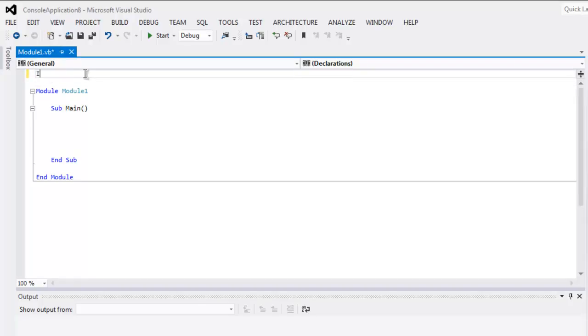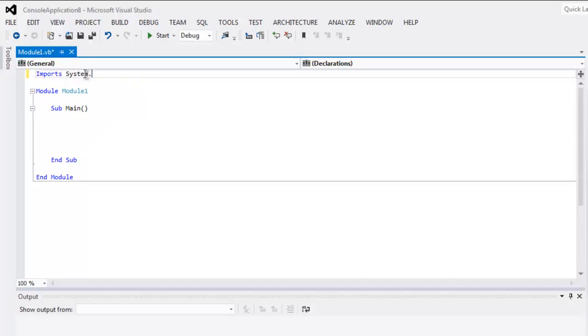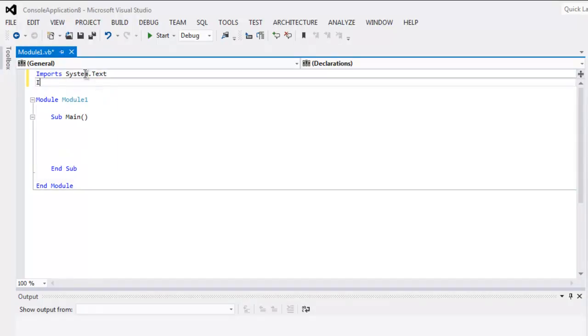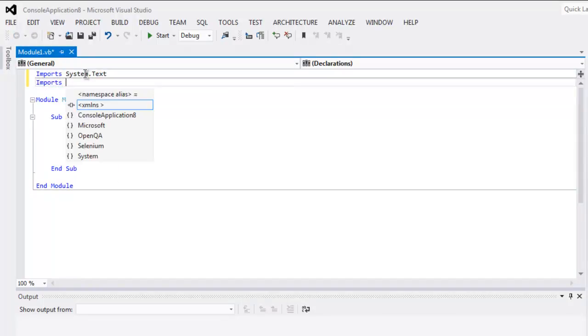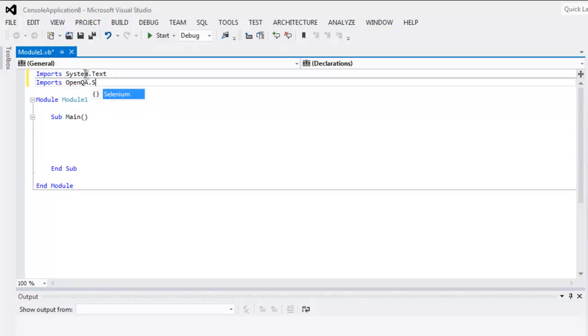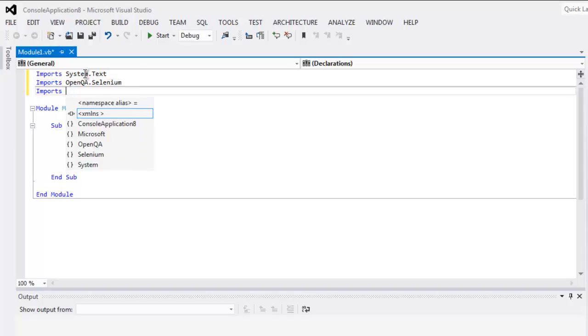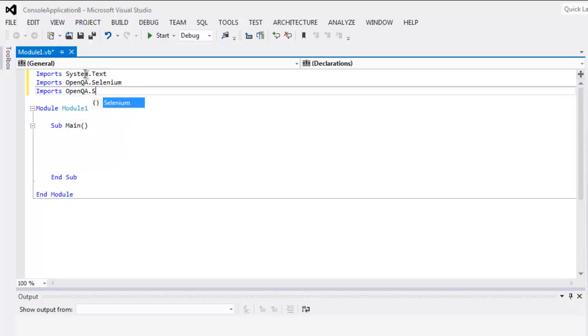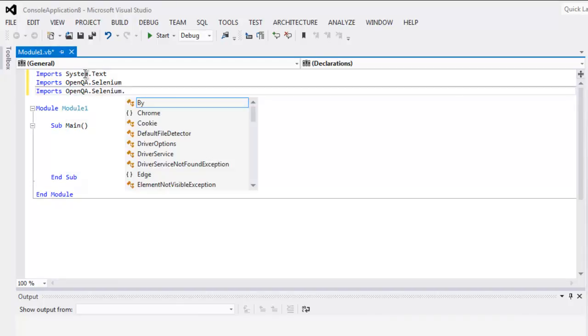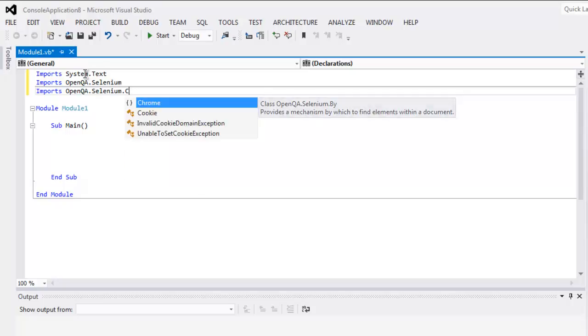Type in imports, then type System.Text and imports OpenQA.Selenium, import OpenQA.Selenium.Chrome.